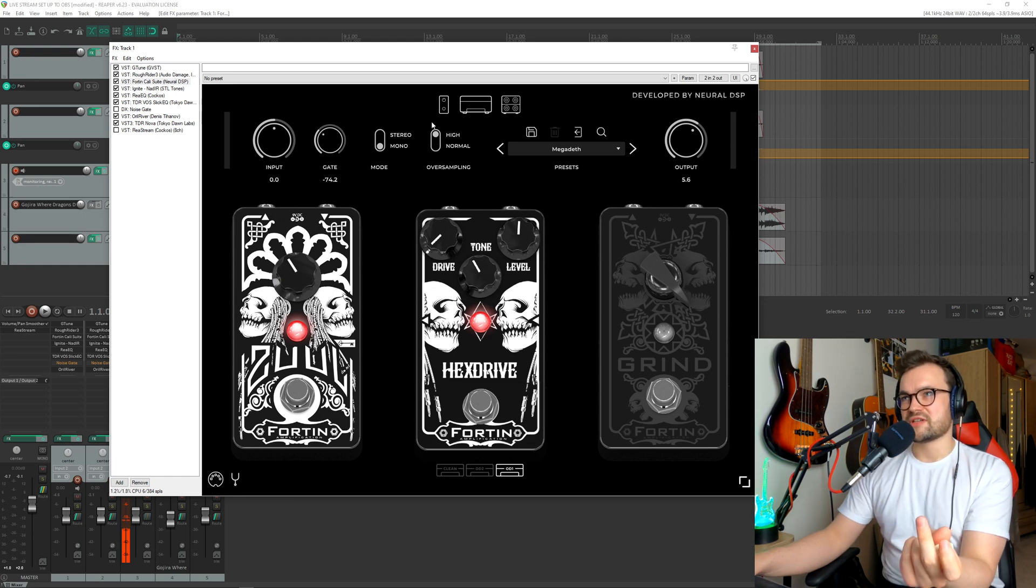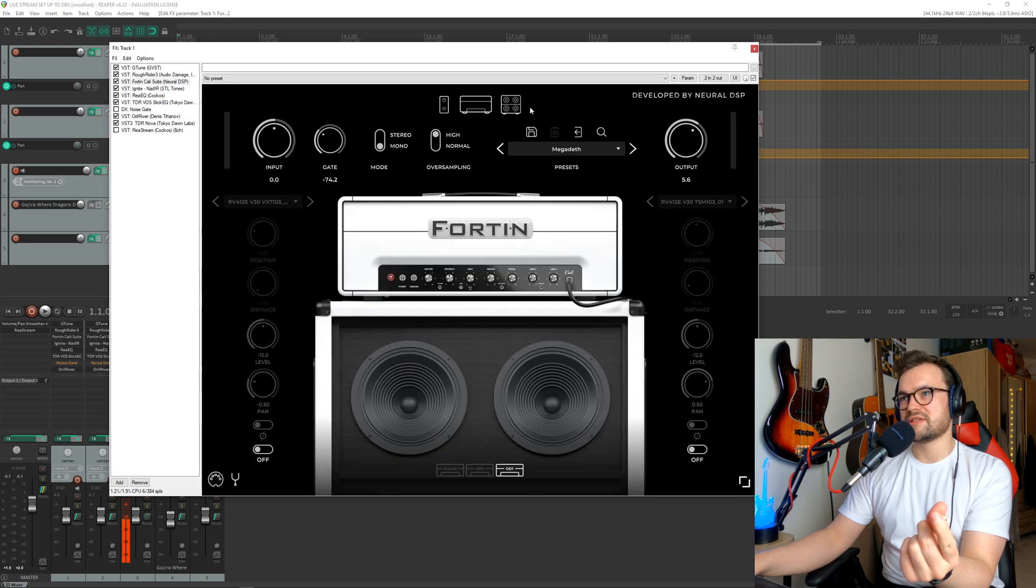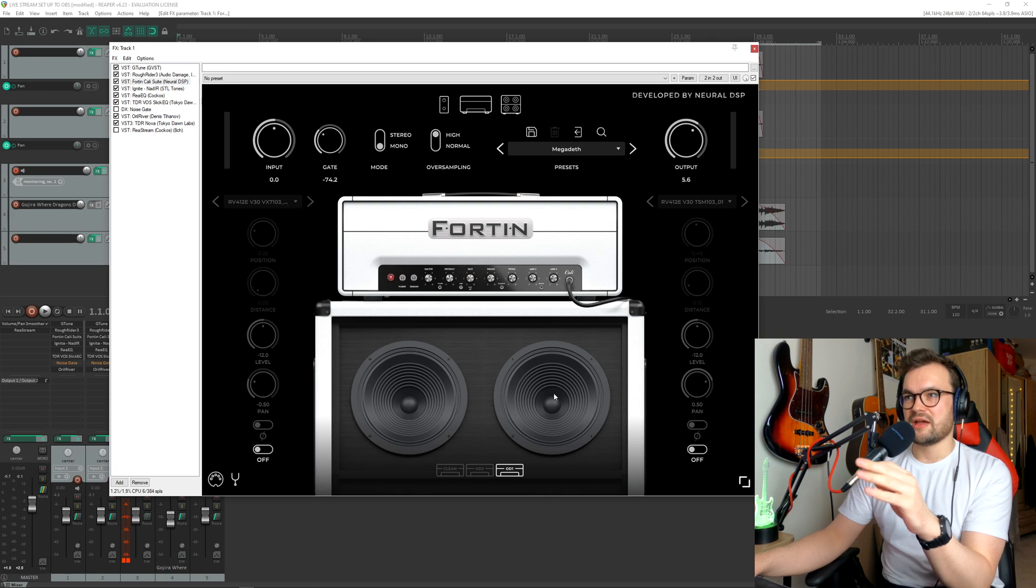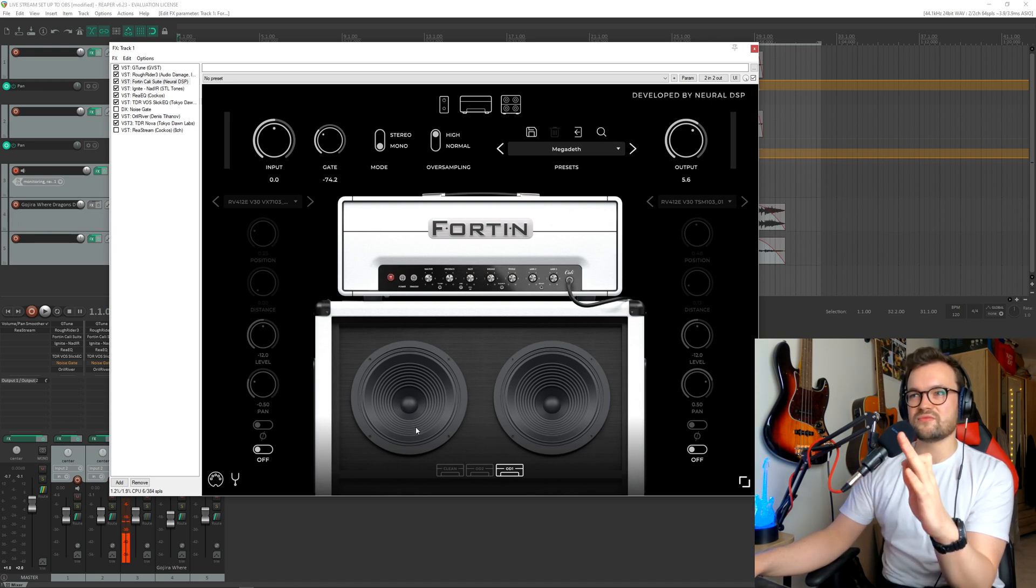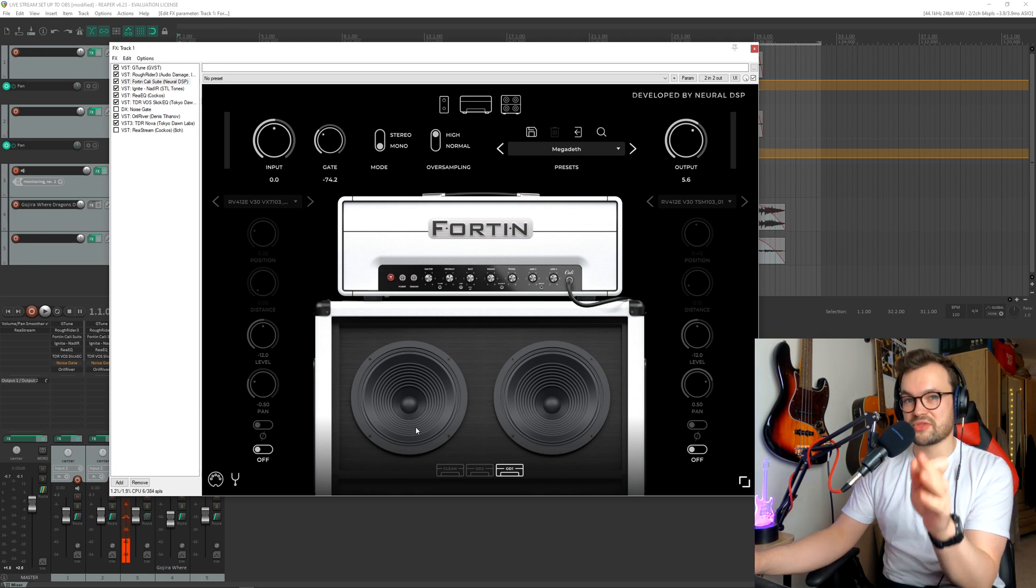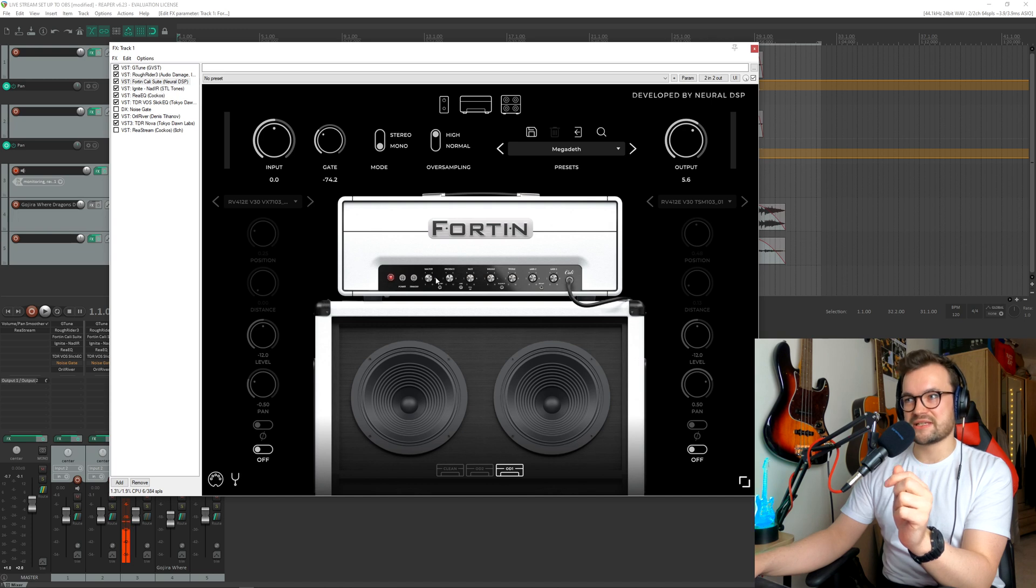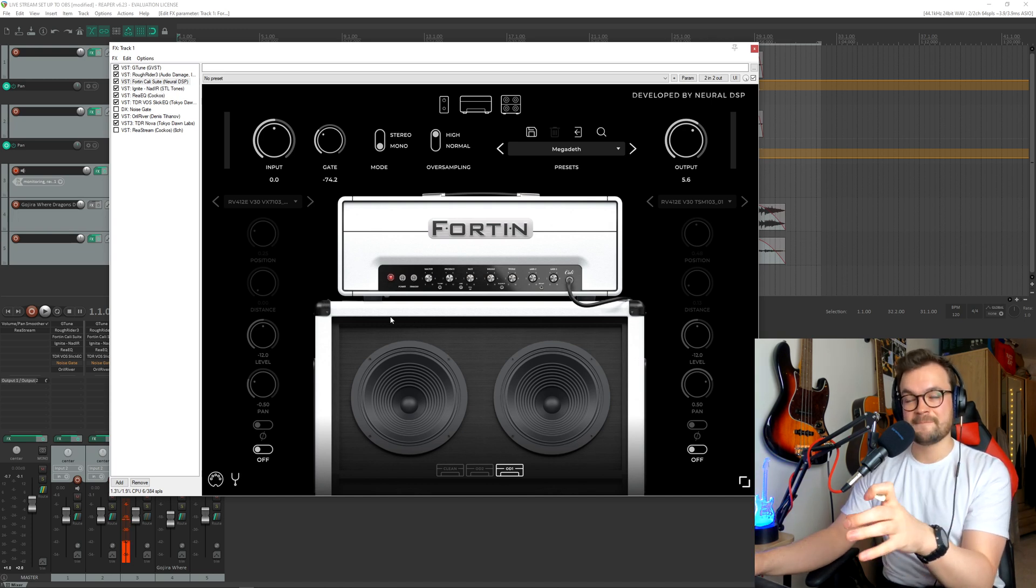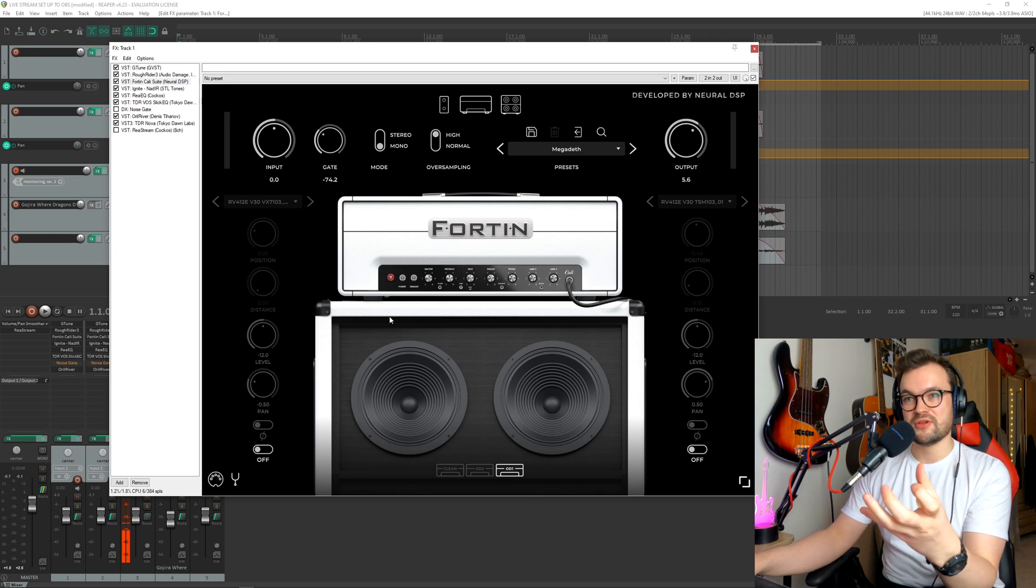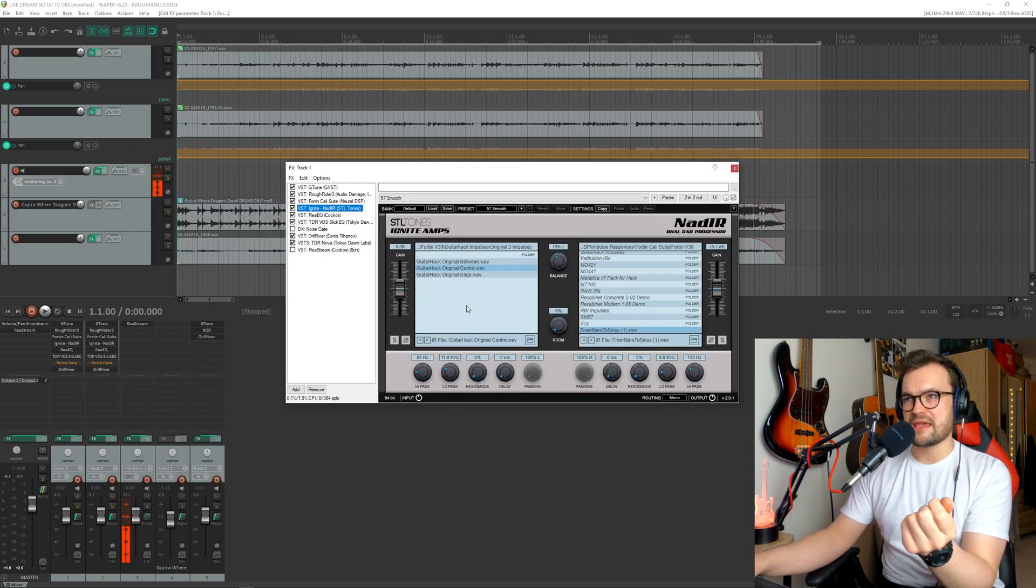Now, where it gets interesting, once we've got this set up, as you'll notice on the cabinet part of the Fortin or Archetype Gojira, you'll actually see that we've turned the cabs off. And this is the most important thing, I think, with this particular tone. You want to use the Ignite NAD IR, which we're going to get onto in a second, because we're going to use custom impulse responses that will shape the overall tone of the amp setting that we're trying to get.